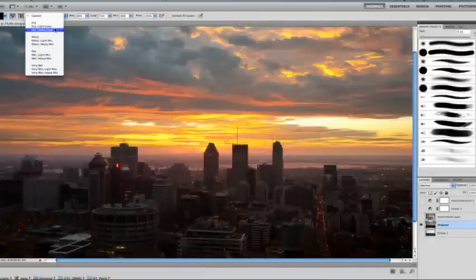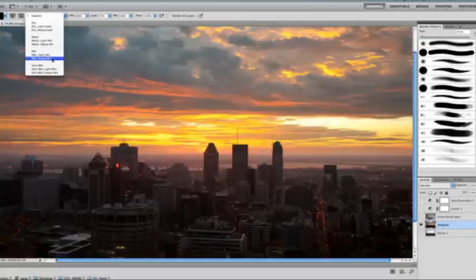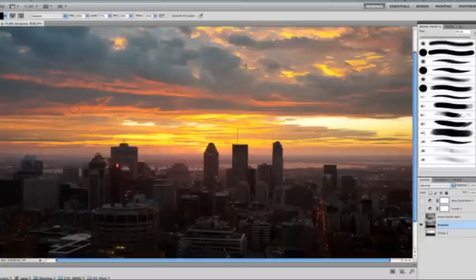So it resides in the same tool slot under the brush tool. I'm going to choose my mixer brush here and the easiest way to tackle this is up here in the options bar we have some presets. Essentially what these presets do is they define how wet your canvas is in addition to how much paint you're going to be picking up from the canvas and mixing it in with the colors in your brush.